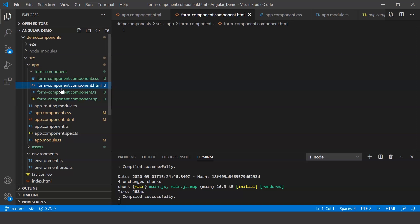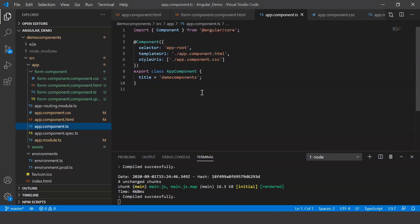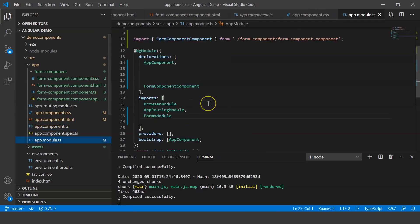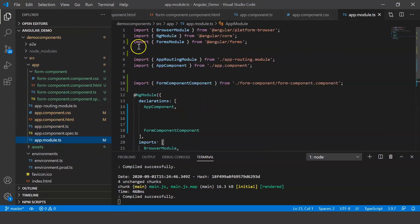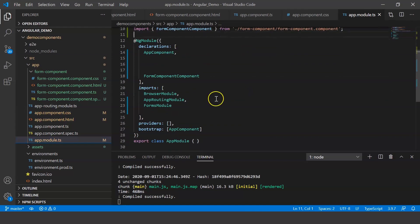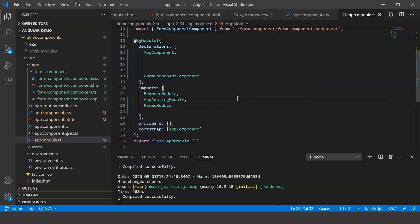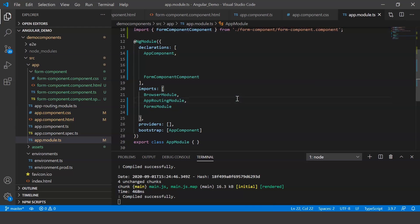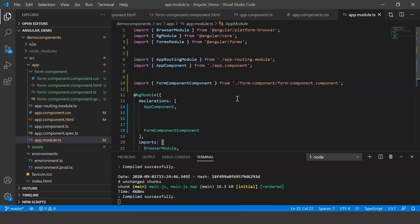We're going to be creating a user registration form which is going to include four fields: the first name, last name, email ID, and password. So now let me show you how to import the forms module. In your main app.module.ts file, you'll have to import FormsModule from @angular/forms, and then in your imports, you'll have to just call it here. So this is just a simple step, and now once you're done with that, let's go ahead and start our form creation.